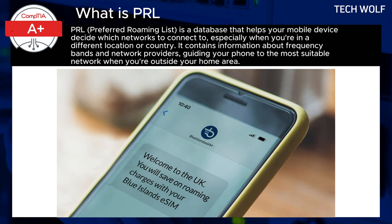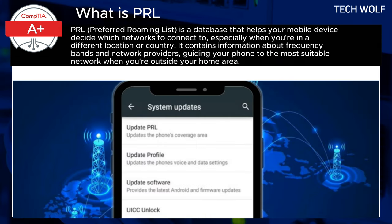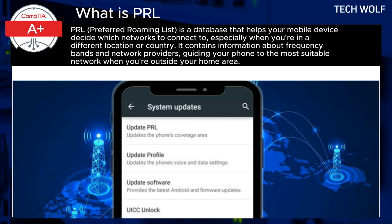So, how does the PRL work? When you turn on your phone, it automatically checks the PRL to determine the best available signal by identifying which towers to connect to. This process happens every time your device searches for a network, making sure you are always connected to the most suitable option. If the preferred network is unavailable, your phone moves down the list to find another option.